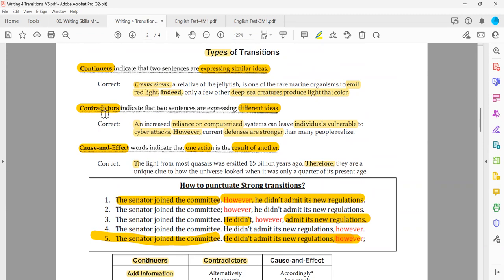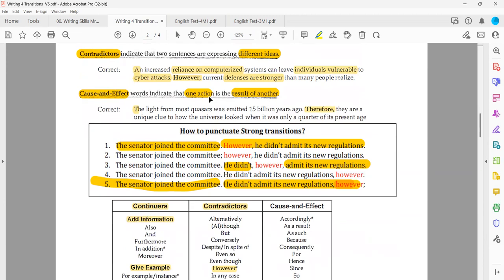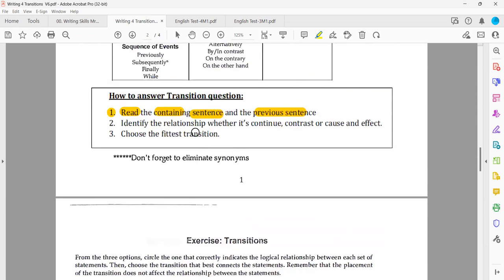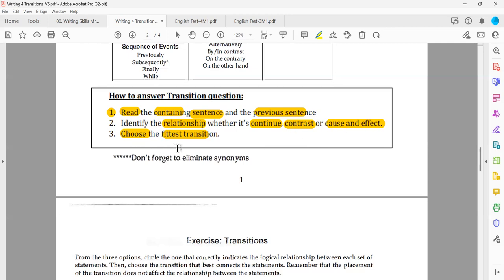Exercise seven: 'Pyramids are most commonly associated with ancient Egypt.' 'Many people are surprised to learn that the Nubians who lived in modern-day Sudan constructed a far greater number of pyramids than the Egyptians did.' People are surprised because they commonly associated pyramids with Egypt — the surprise is a result. It's cause and effect. The correct transition: 'as such' — answer A. To identify the relationship correctly, address the main verb — the main action — of each sentence.